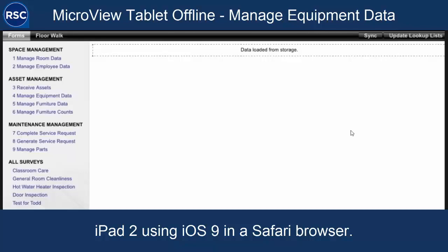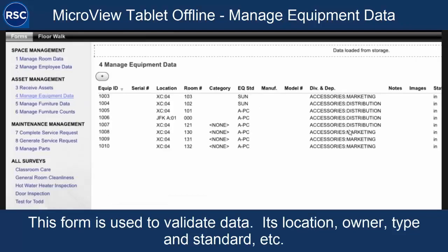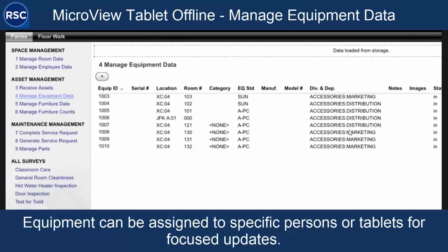We're going to start by looking at our browser. This is an iPad 2 running iOS 9 with our application microview tablet offline loaded on it. Basically, this is a form that users would use to examine equipment and make sure that it's in the right location and that the attributes for the equipment are correct. Not all of the equipment in Archibus is going to show up here. You can choose which pieces of equipment you want to assign to particular inspectors and assign those to them, and then they'll see those only.